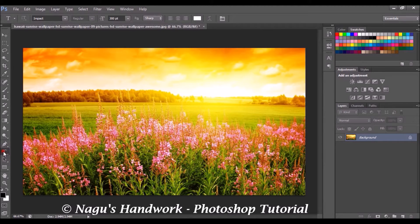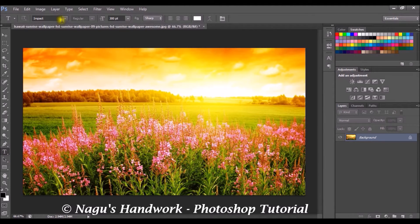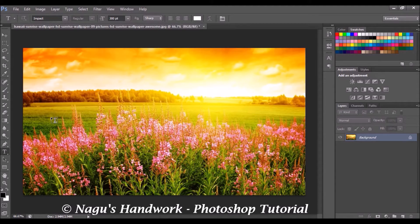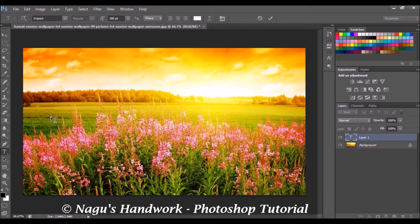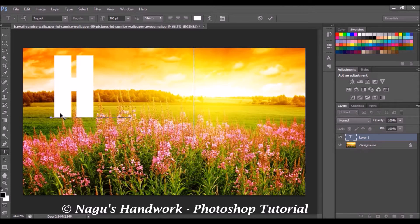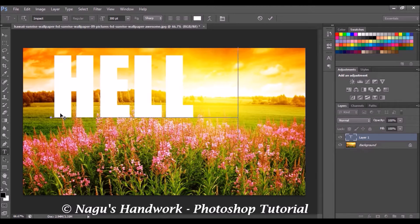Select the horizontal type tool and I am using the impact font family. The color of the font doesn't matter. So type a text, something like hello.